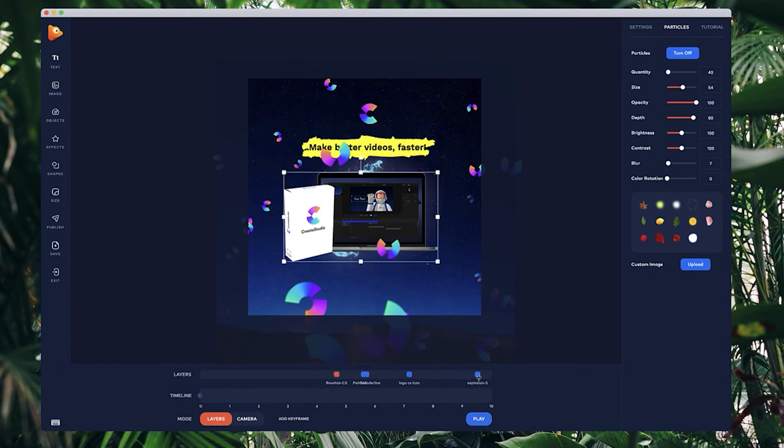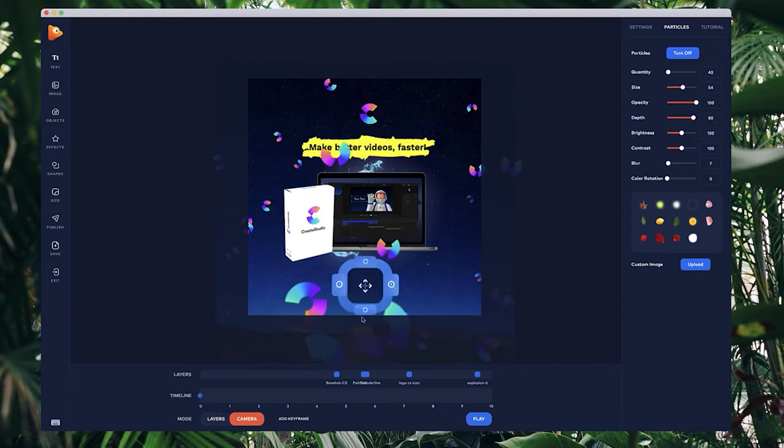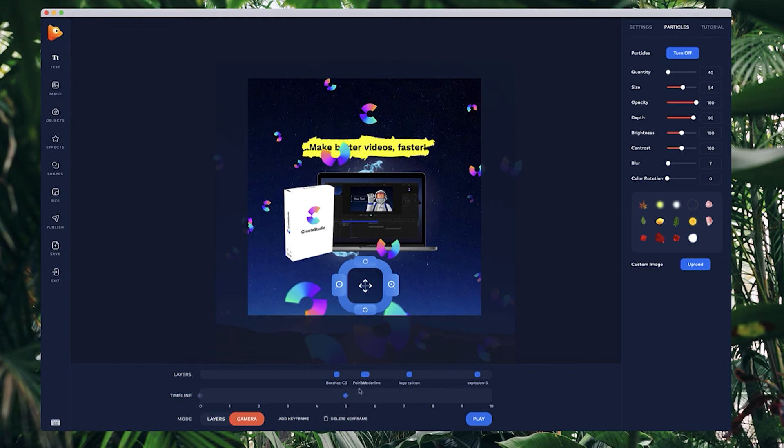I'm going to go to camera and I've got my camera positioned at zero seconds in this position like so. I'm going to double click on the timeline at five seconds to add a keyframe. Now I want to position the camera zoomed in a bit closer.